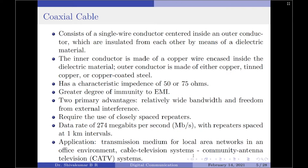The two primary advantages of coaxial cables as a transmission medium are a relatively wide bandwidth and freedom from external interference. However, their operational characteristics require the use of closely spaced repeaters. Efficient digital transmission systems using coaxial cables have been built to operate at a data rate of 274 megabits per second with repeaters spaced at one-kilometer intervals. A common application of coaxial cable is as the transmission medium for local area networks in an office environment. Another common application is in cable television systems, also known as community antenna television (CATV) systems.